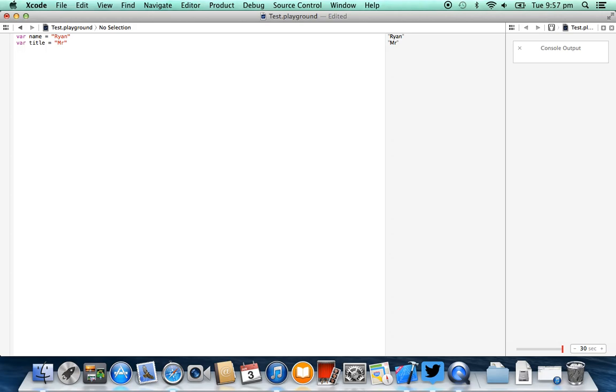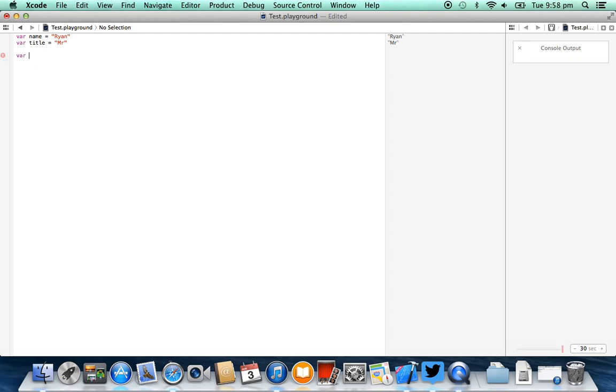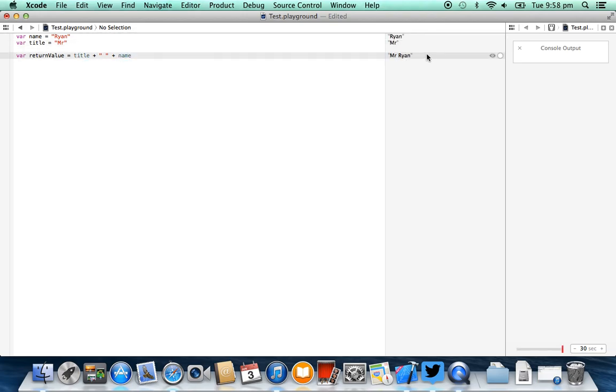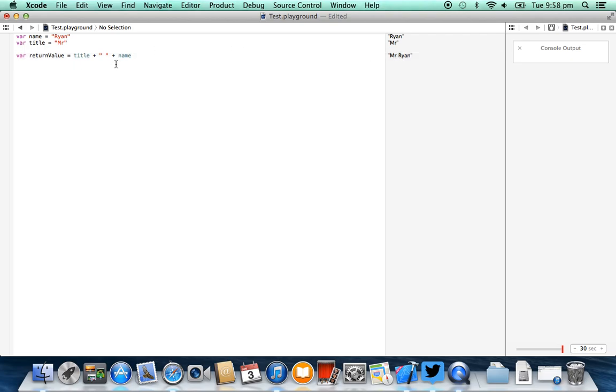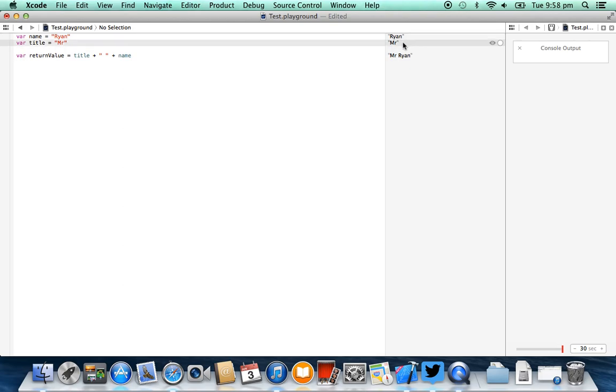Now we've got two strings here and we want to combine these together to create something like Mr. Ryan. So if we create a new variable, we're just going to call this one here return value, something like that. Traditionally we would program this value and say something like title plus and then a space in a string and then plus name. Now what you're seeing here on the right hand side, and this is an amazing feature provided to us by the playground for the Swift programming language. It's in real time evaluating what I've been typing into the text editor here and actually calculating and working out what these variables should be. So at the top here you'll see that name equals Ryan, title equals Mr, and our concatenated variables are going to say Mr. Ryan.